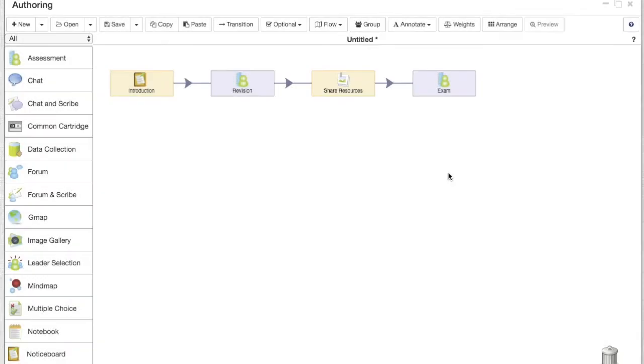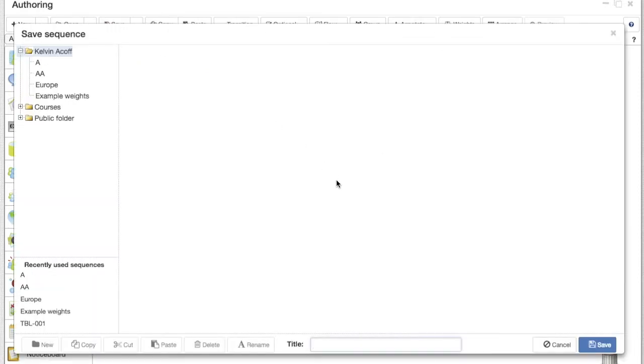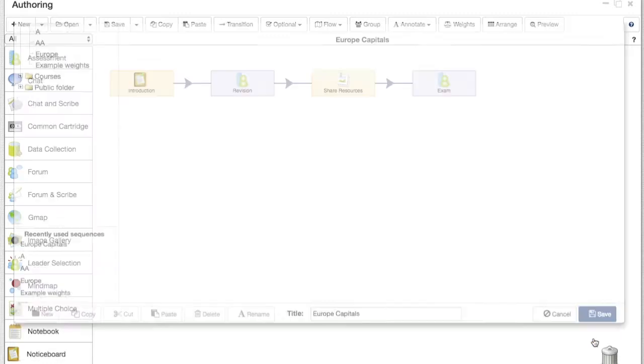So once we have set the score to 100%, we can save our sequence. In this example I'm using capitals around the world, and for this particular lesson it's European capitals that we will assess on the exam.